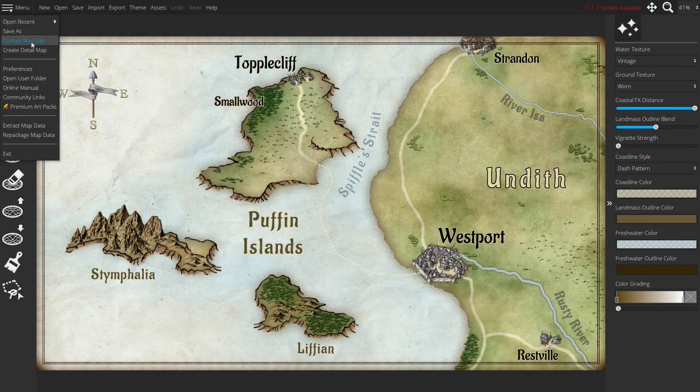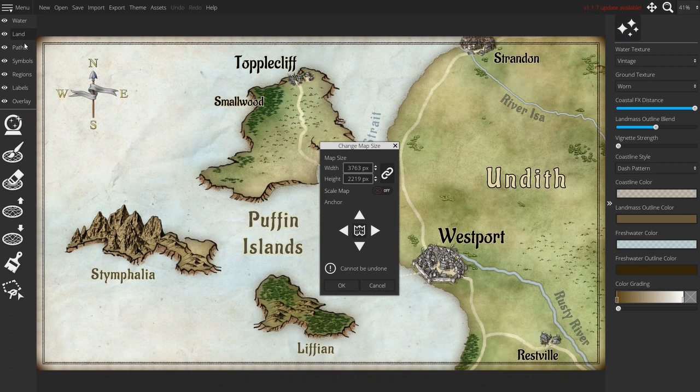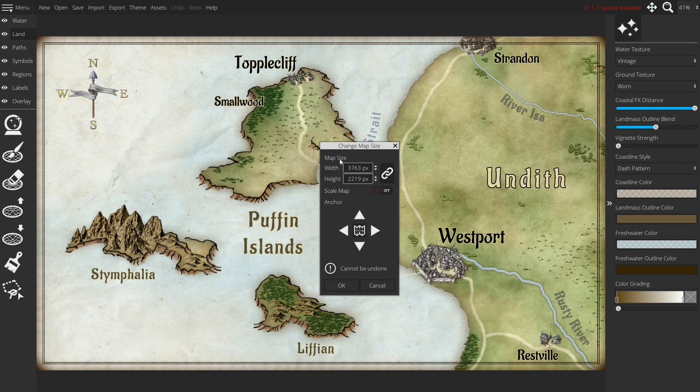So in the menu you can go to change map size and you will get this pop-up. There are different things you can do and changing the map size is on top of it.